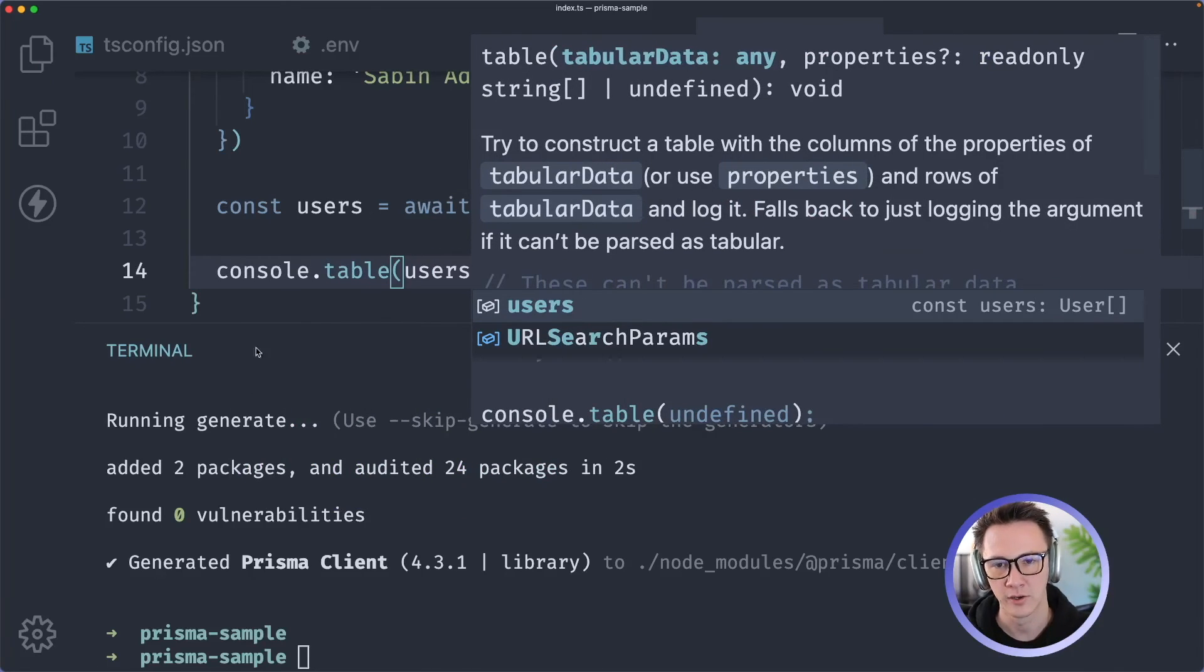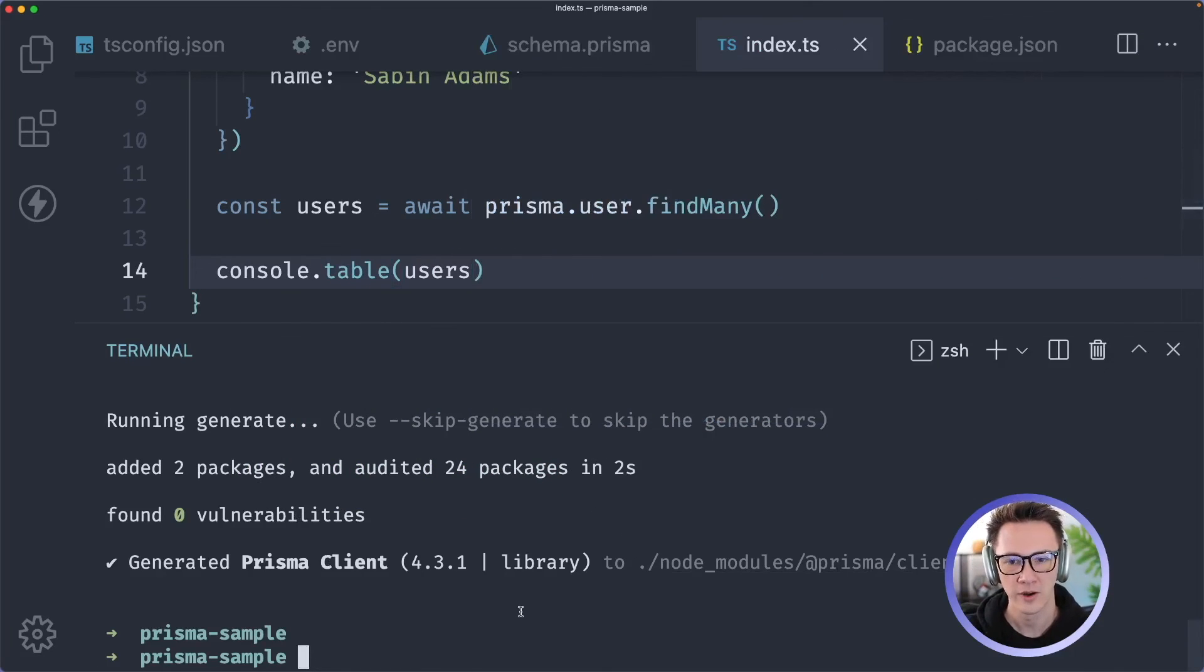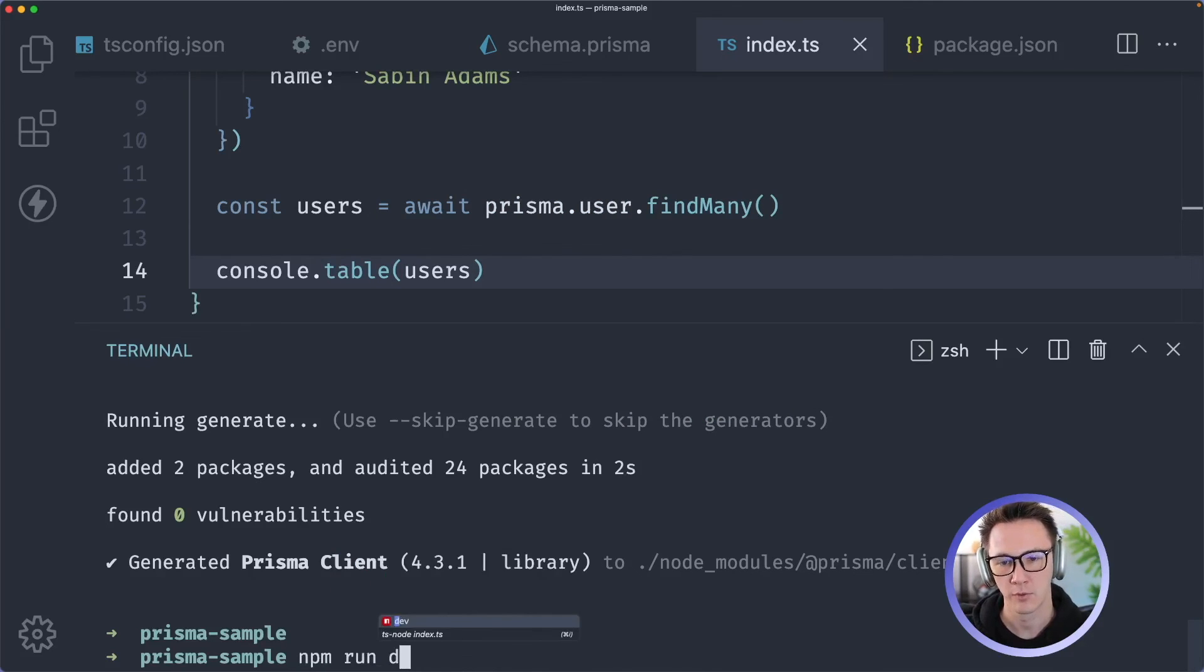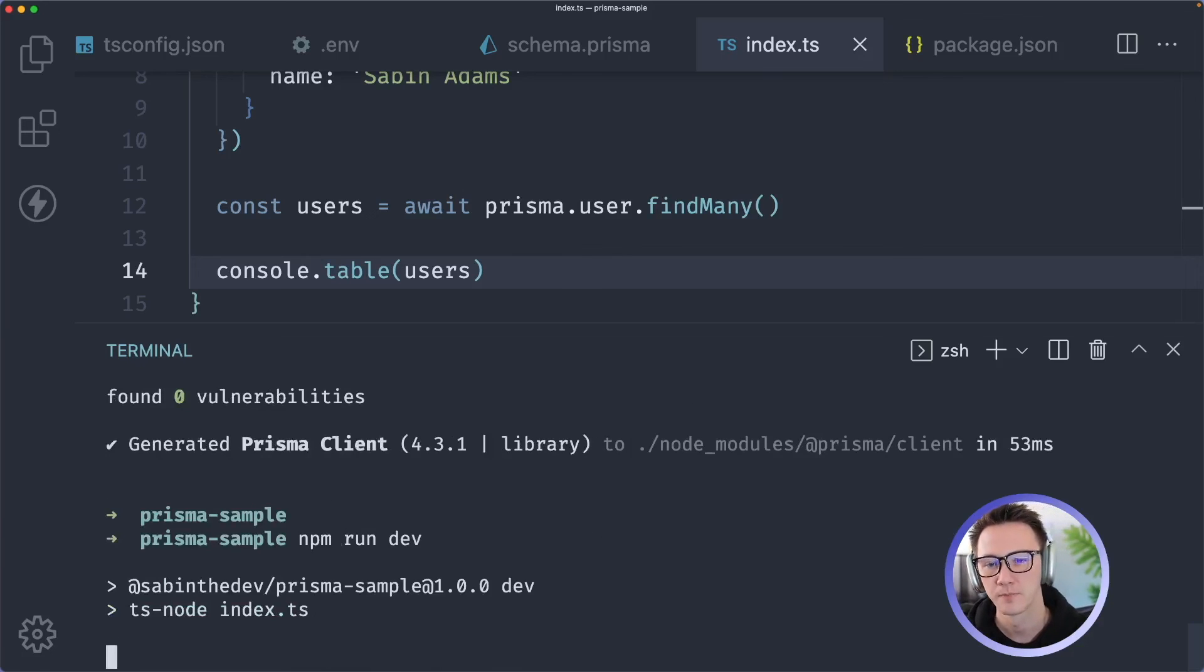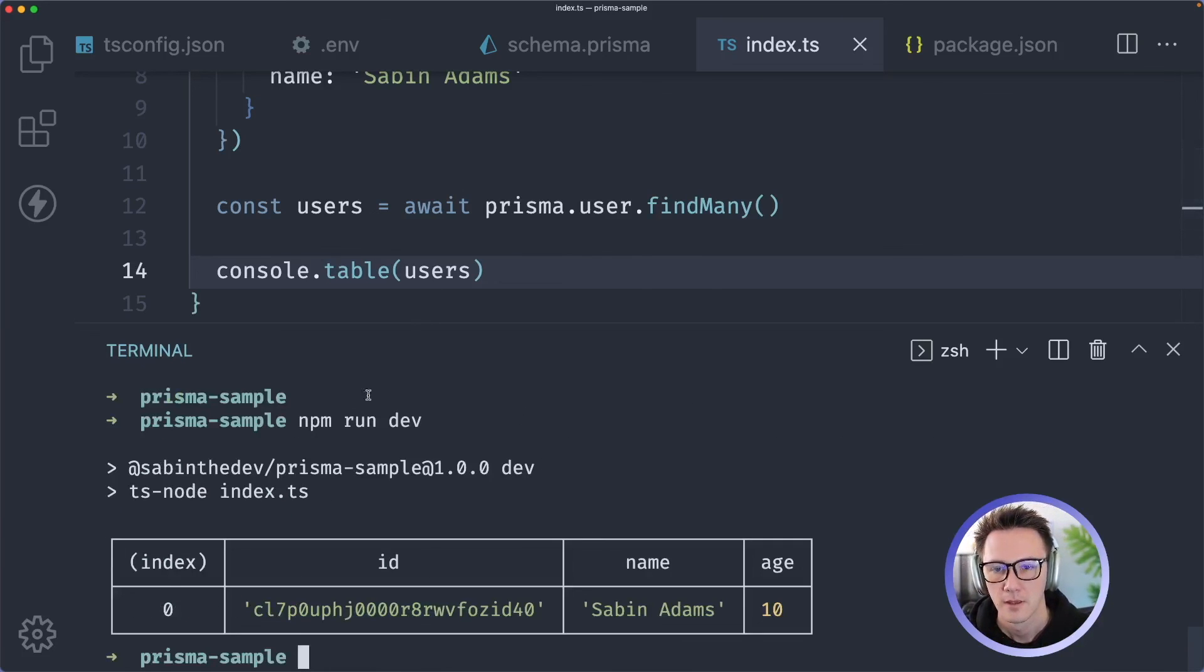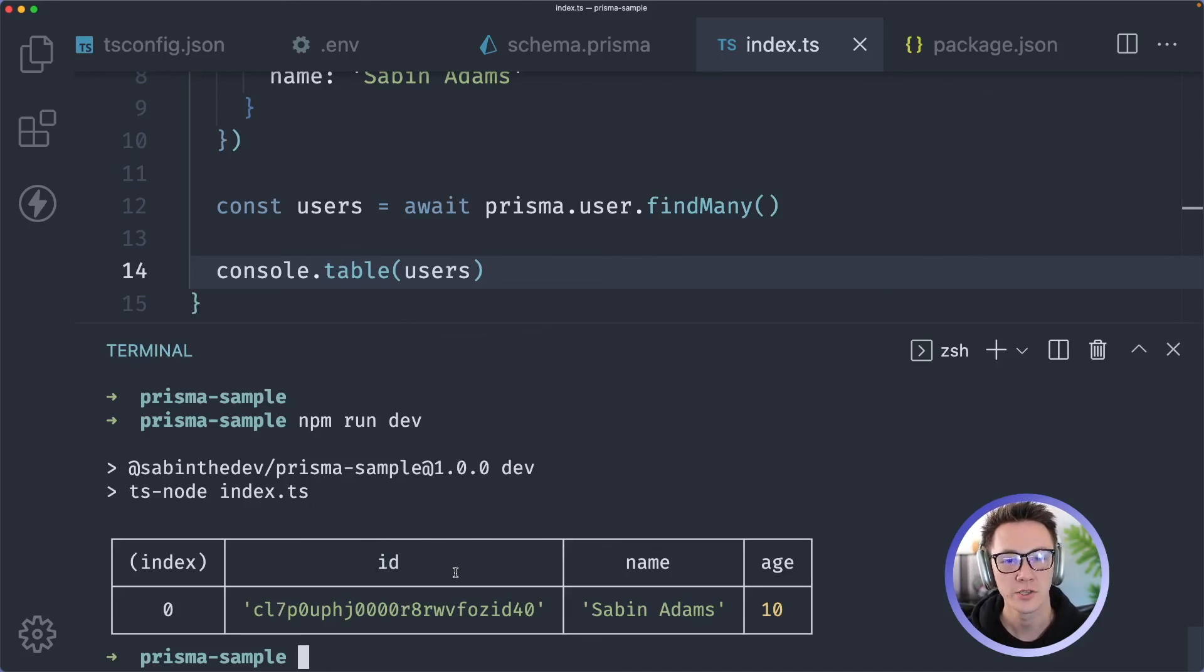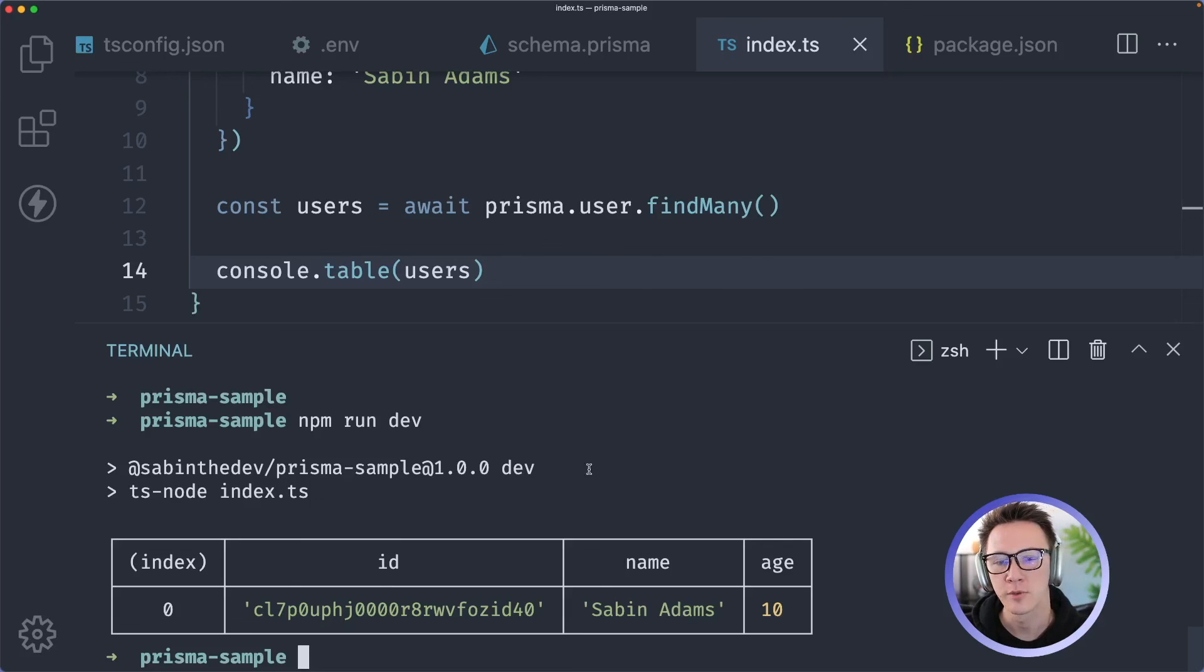So now if I run this that should create the user and log out our user for us. I'll do npm run dev - we added that dev script to package.json. There we go, so we actually got a user back. So that tells us the user was created and we've retrieved it and console logged it out. At this point you have a full TypeScript project with Prisma configured and ready to go and actually working.